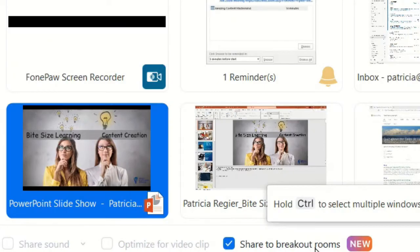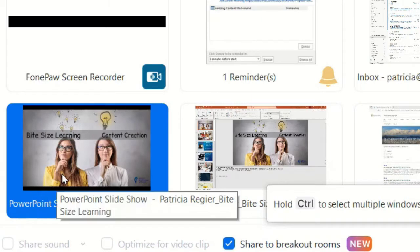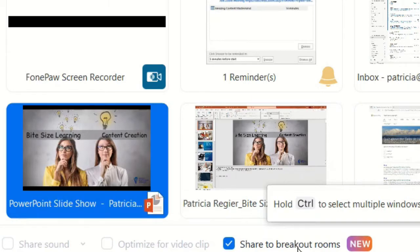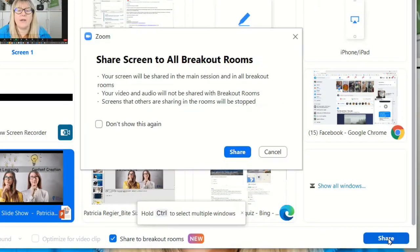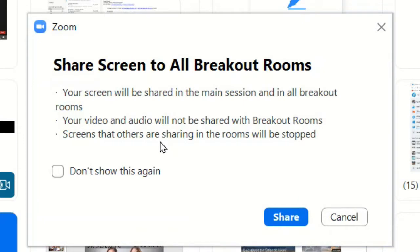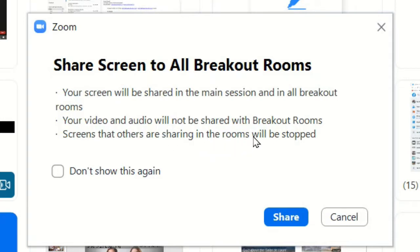So that's interesting — the share sound doesn't occur. So I may not be able to share a video. We'll test out a couple things. I'm going to share screen and then share screen to all breakout rooms. A notice says: "Your video and audio will not be shared with breakout rooms." Interesting. Screens others are sharing in the breakout rooms will stop.